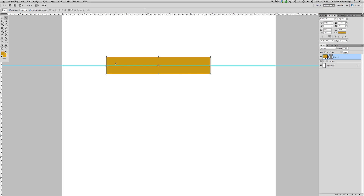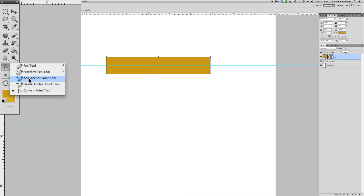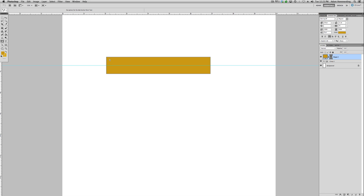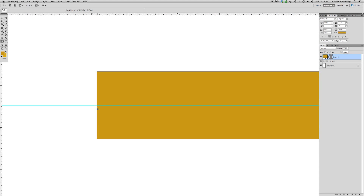From here we can start adding points where we're going to adjust and create a pointed banner. In order to do that, we need the add anchor point tool, found under the pen tool — it's the little pen with the plus sign. With that selected, go back to the rectangle shape and make sure it's active — you'll know it's active when you see the dark border around the edge. We want to add an anchor point exactly where the edge of the rectangle and the guide intersect, ensuring it's centered on the edge. Zoom in, find the intersection, and click once to create that point.